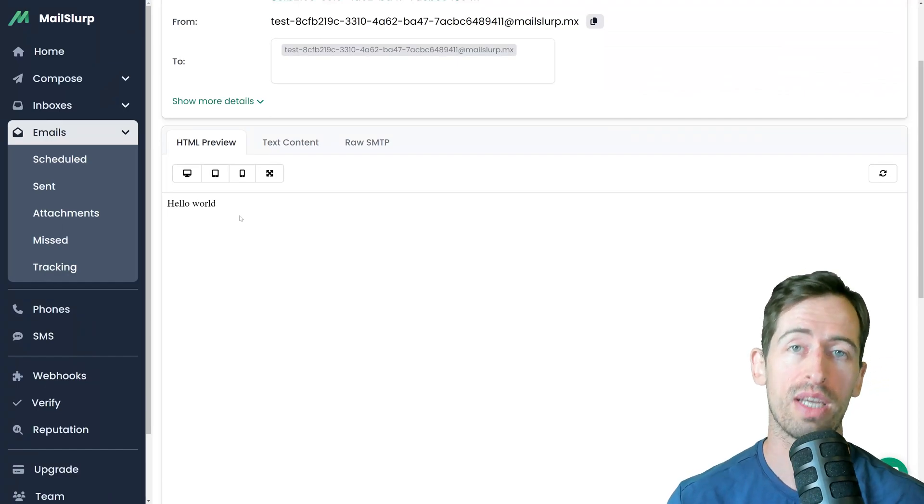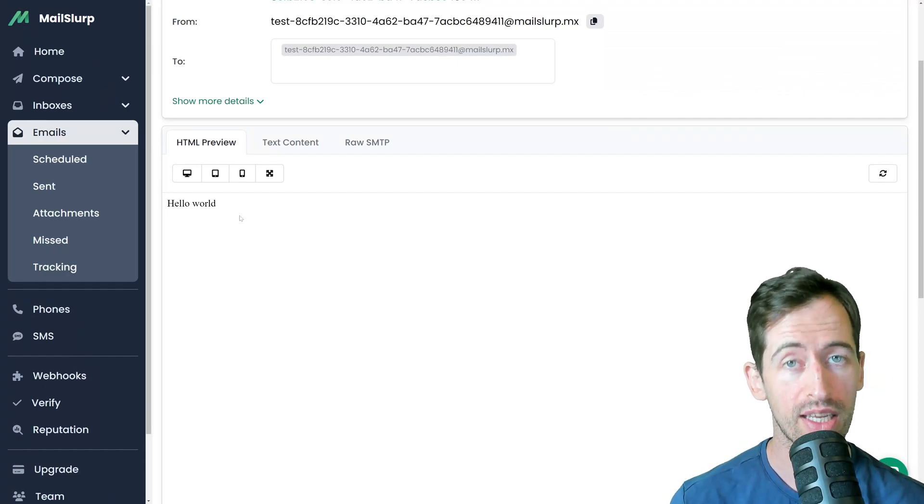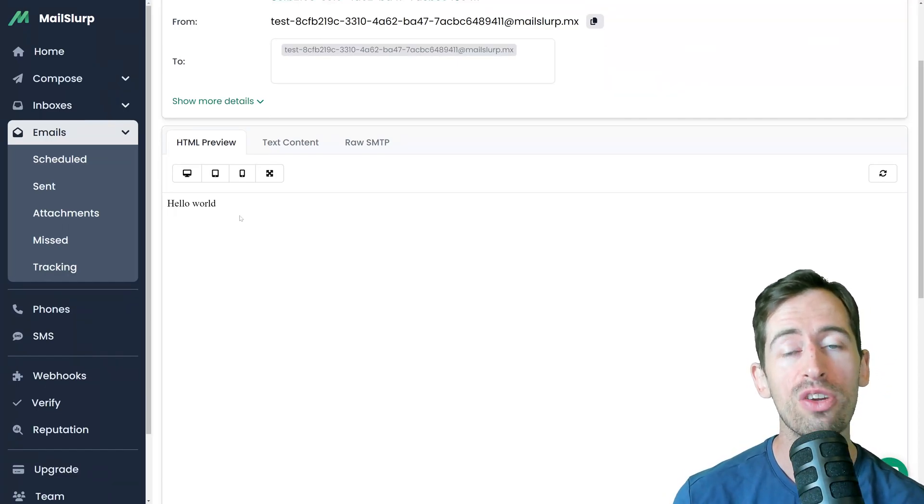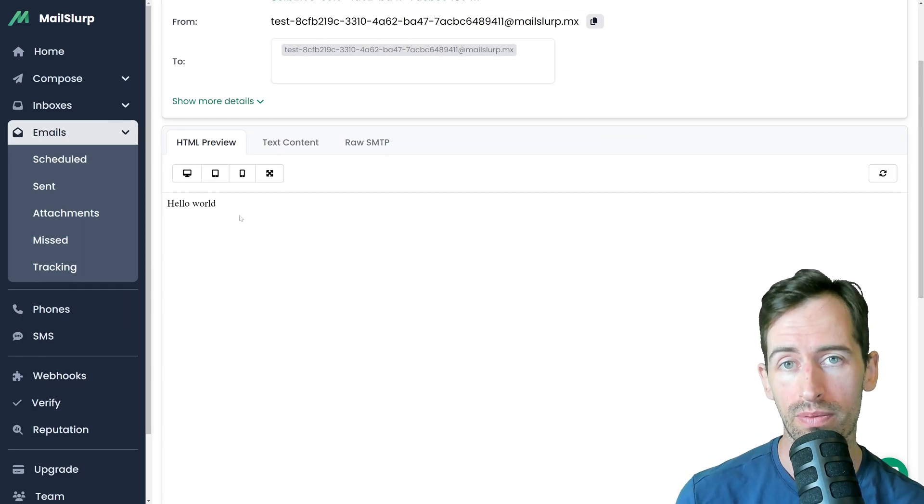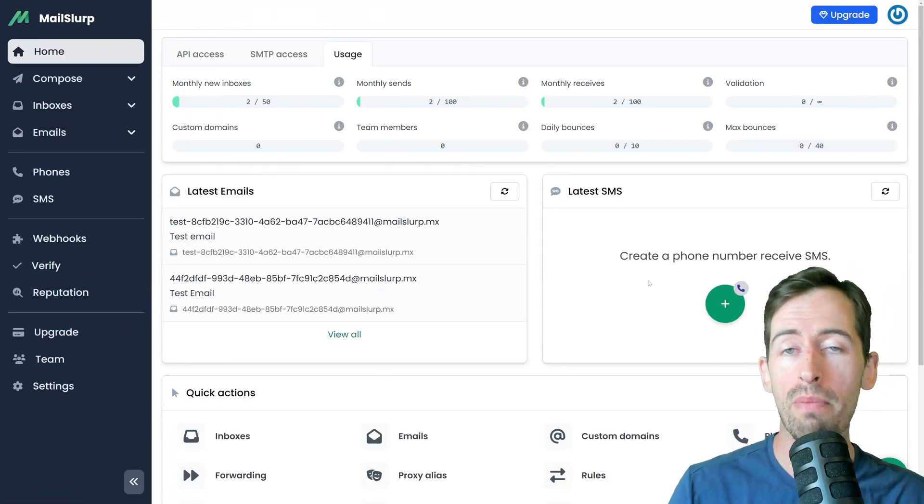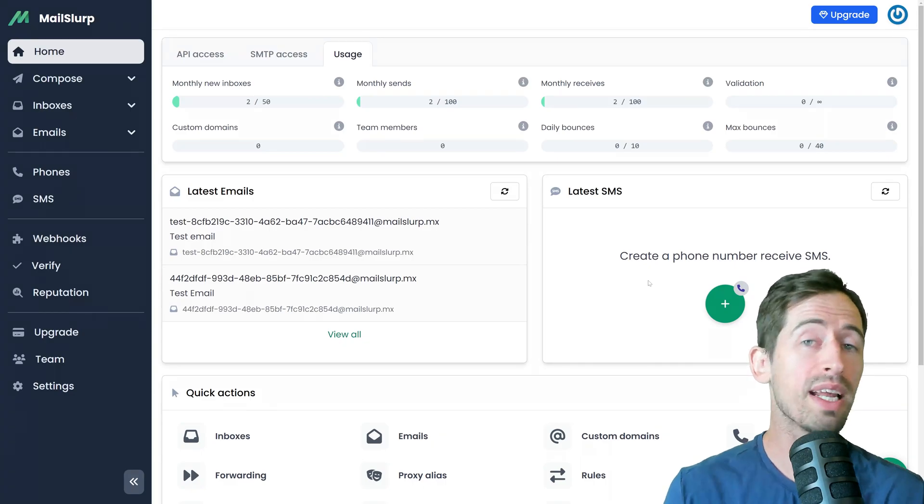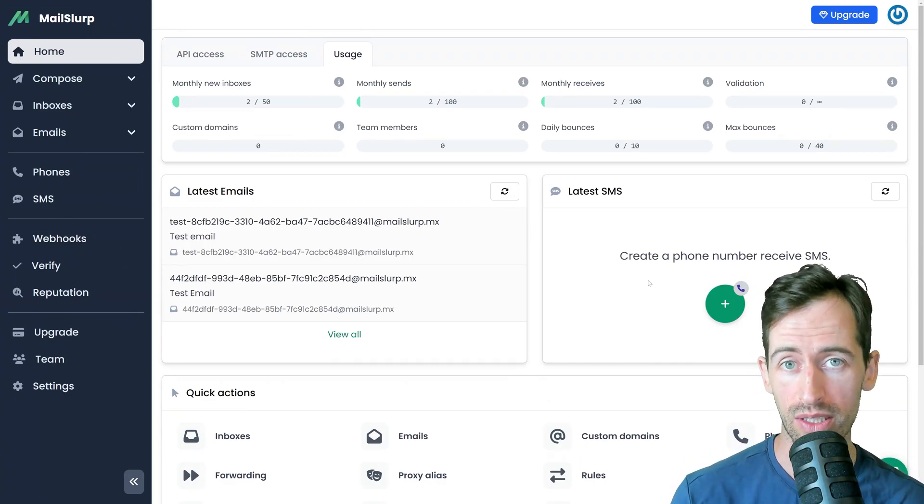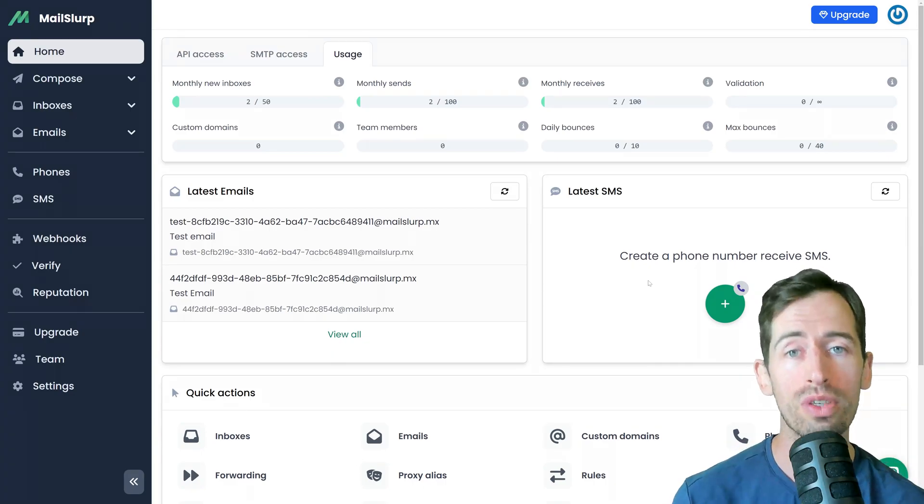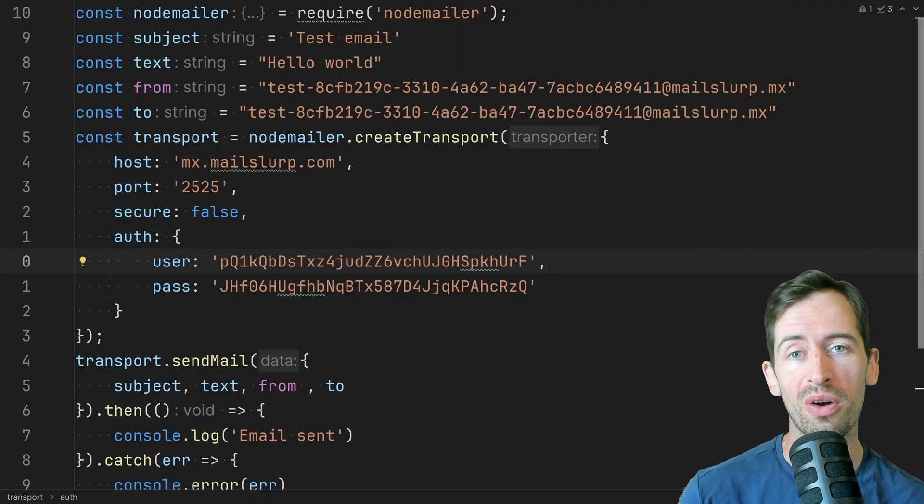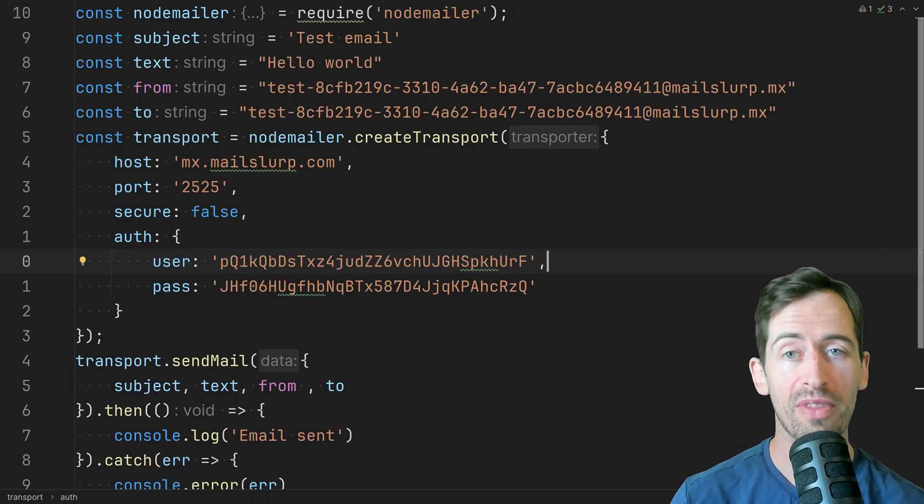So there you go. Sending an email with NodeMailer in Node.js is really easy and you can use any SMTP server. If you don't have a mail server check out mailslurp.com. It's free and lets you create unlimited email addresses and mail servers on demand whenever you need them. I hope you enjoyed that video. Like and subscribe to help the channel. Thanks.